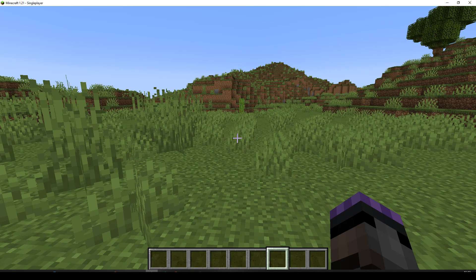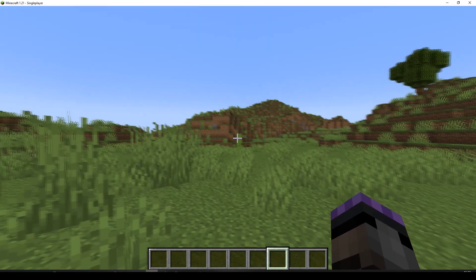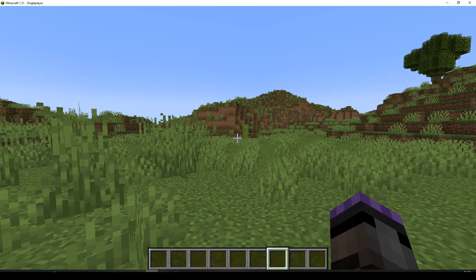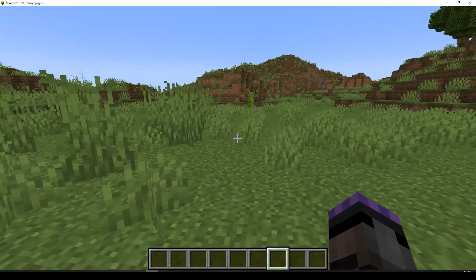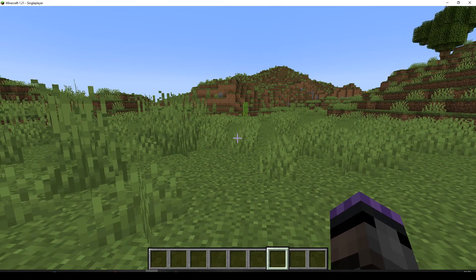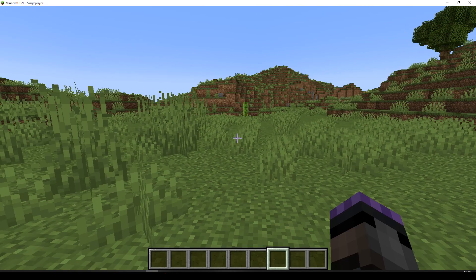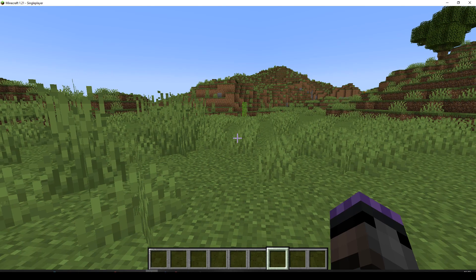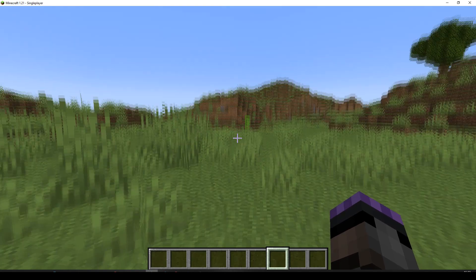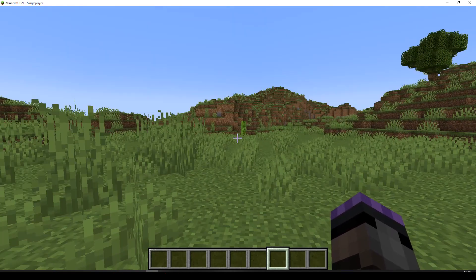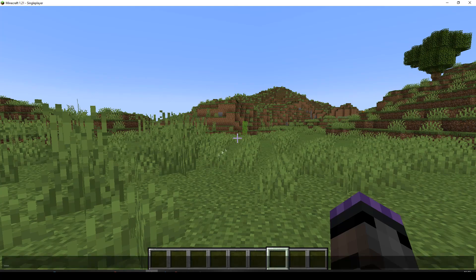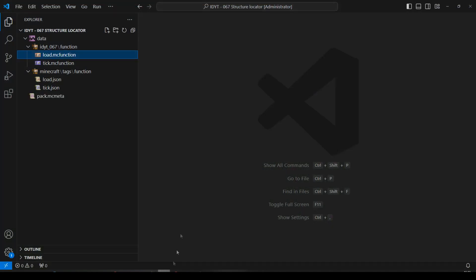We're going to locate the nearest structure of a type. I'm going to pick Ancient City, and we're just going to have it show the coordinates every 10 seconds on the action bar. Okay, so let's pop over to VS Code, and let's get ourselves some folders and files.